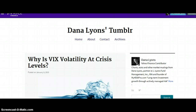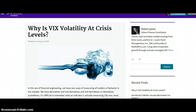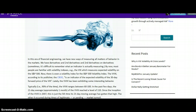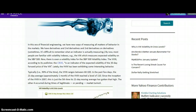I'm over at Dana Lyons' Tumblr site. This individual is a Yahoo Finance contributor and partner at Jay Lyons Fund Management, so he has his own shop. This article is called 'Why is VIX Volatility at Crisis Levels?' My opinion on the volatility index is that we're going to see a higher VIX this year and also in the coming year, because volatility has diminished. There's so much complacency in the financial markets that it's bound to come back. That was my thesis and prediction in 2014. We did see a huge spike up the last day of the year in 2014, but let's look at this article.